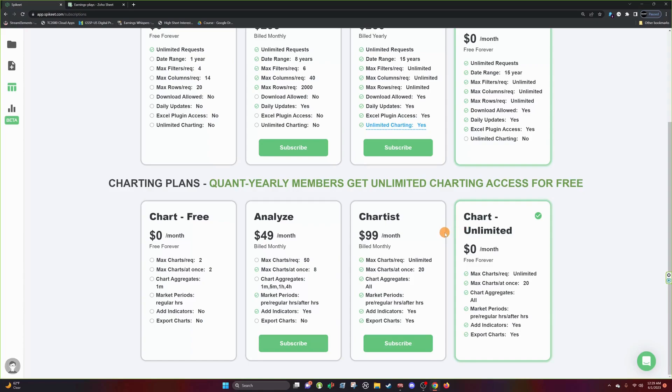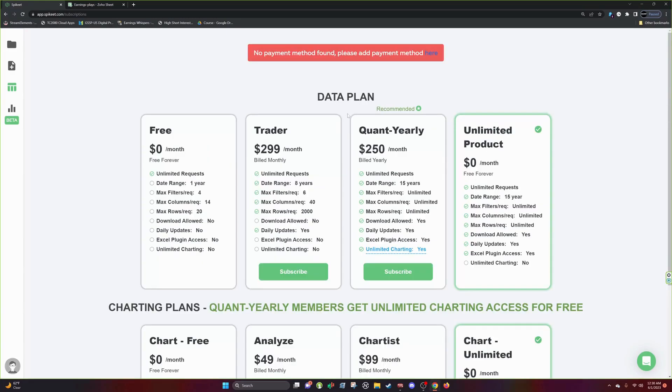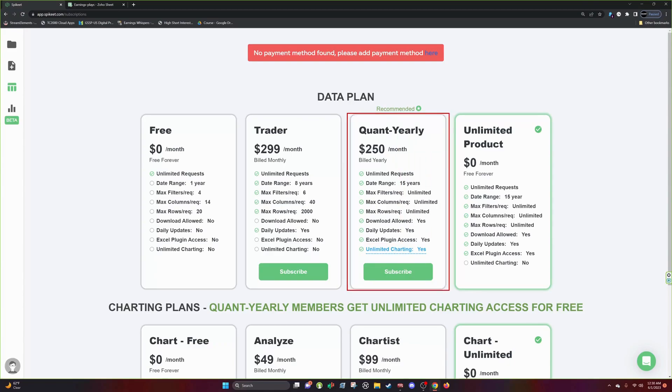So if you're familiar with TradingView and their charting software then you're going to love our charting, but I would recommend this plan right here. So this is the quant yearly plan and this has the best of the best and it's the cheapest. I think it's the best bang for your buck.